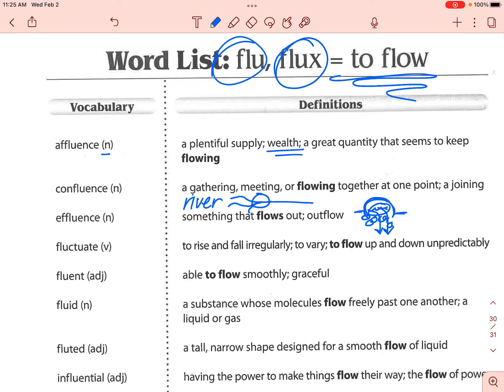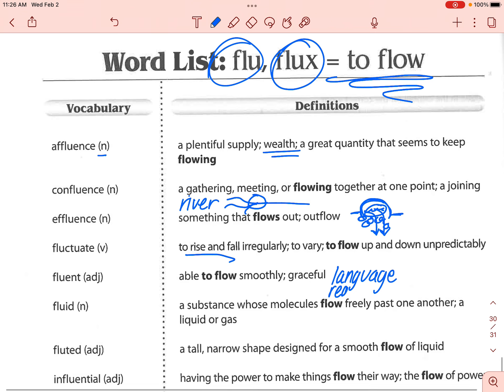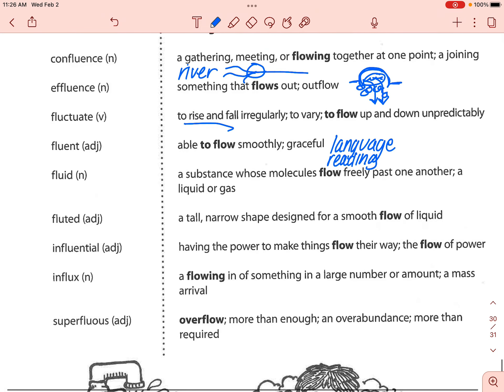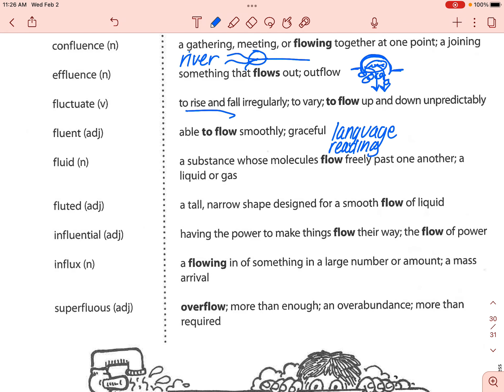Next is 'fluent.' Fluent is an adjective — it means to be able to flow smoothly or gracefully. A lot of the time people talk about language: being fluent in a language means you can speak another language. Your reading can also be fluent, which your teachers have talked to you about in the past.